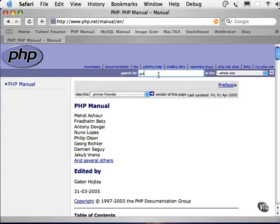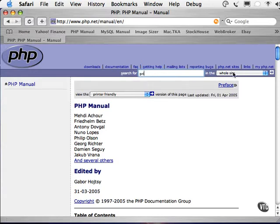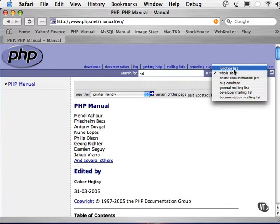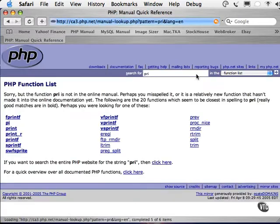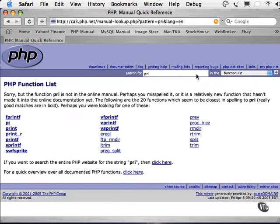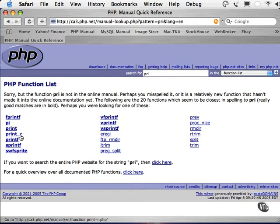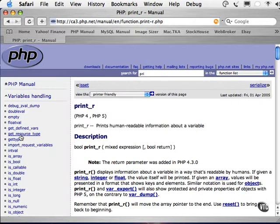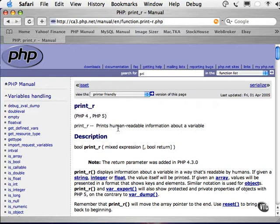Make sure the function list is selected in the dropdown, and voila! A list of all the functions containing PRI. I see the one I want here: Print R. I can select that and get a description of that function. Now this description bears a bit of examination.